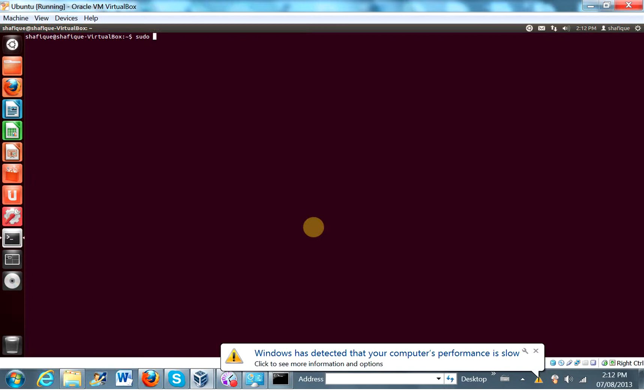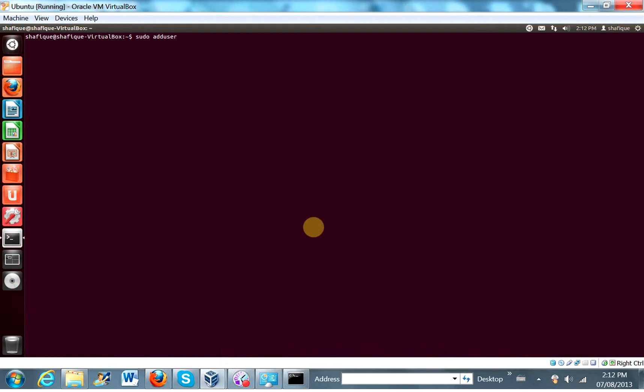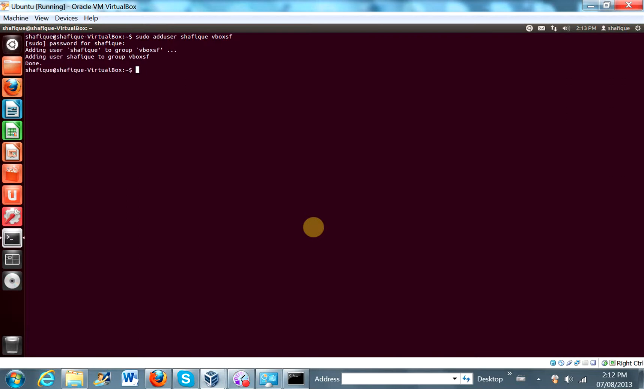sudo add user shafiq vbox sf virtual box shared folders. Okay, and let's see if that actually worked.